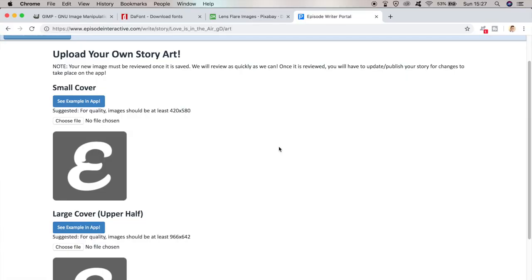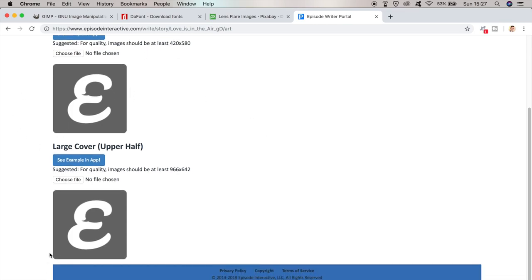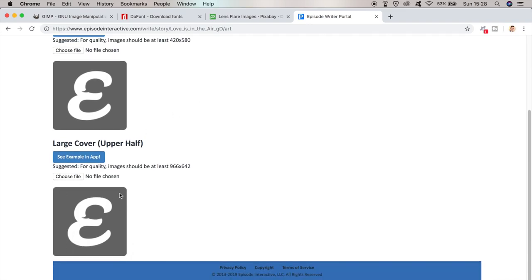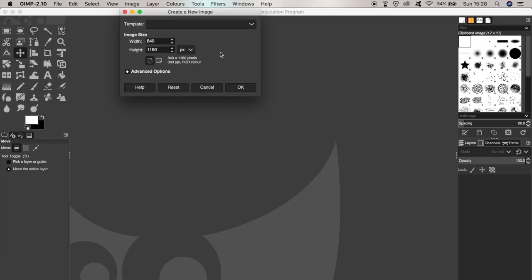Once you've got your screenshot, load up GIMP and create a new document. You'll essentially be creating two covers: a portrait cover and a landscape cover. The portrait cover has to be at least 420 by 580 pixels, but to make converting to the landscape cover easier, we want the width to be at least the minimum width for the landscape one. So in the new document I'm going to set the width to 966 — I've done the math, and the correct height to keep the proper aspect ratio is 1334 — then click OK.